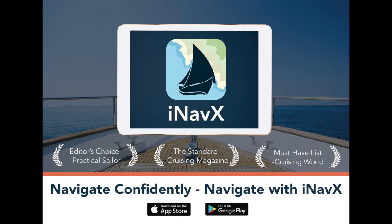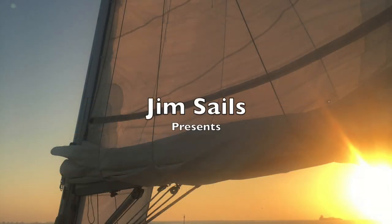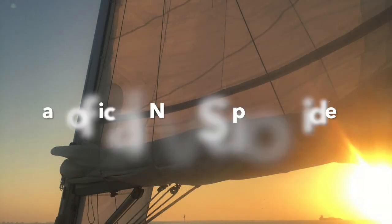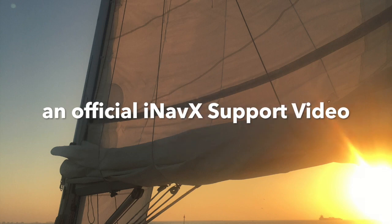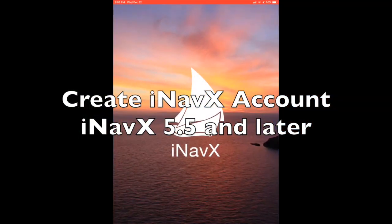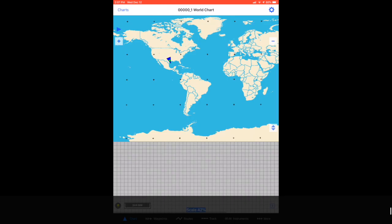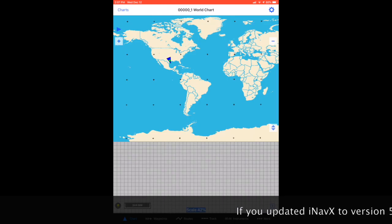Welcome to the official iNavX support video channel by Jim Sayles. In order to be able to purchase charts in iNavX 5.5 and later, and to take advantage of some of the iNavX cloud storage services, you must first have an iNavX account.